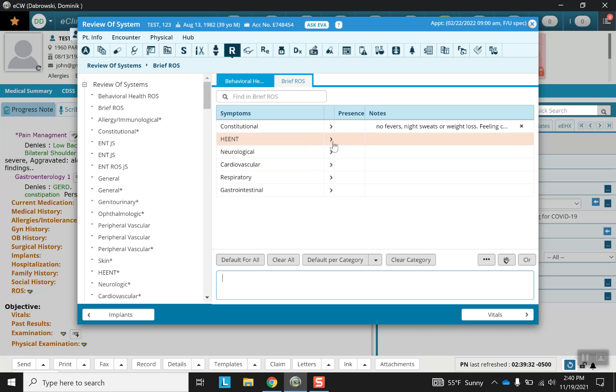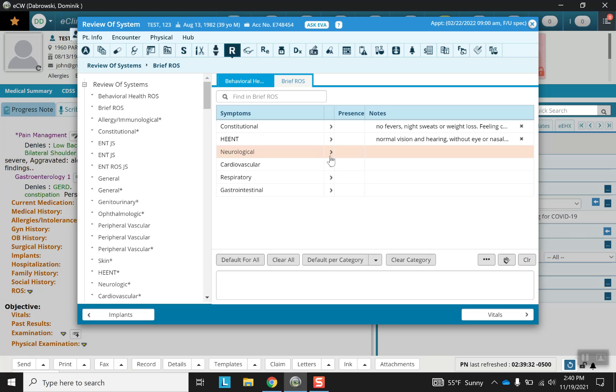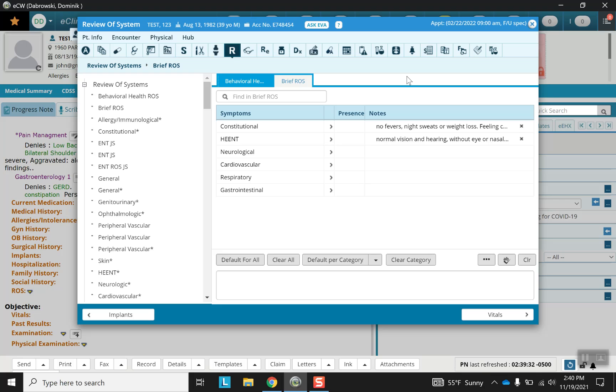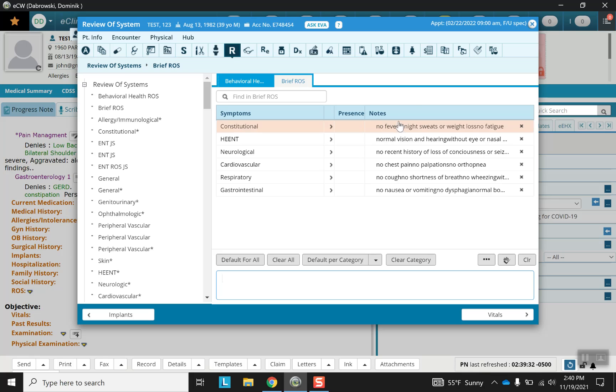Alternatively, we can choose default or negative findings by clicking on the arrow. Sometimes there's only one or two sections that need to be filled out for a given patient. In which case there is a default for all option right there. It makes sure that you want to override what you're already putting in, and so now all of them are the default.